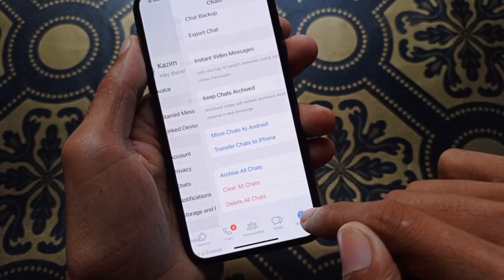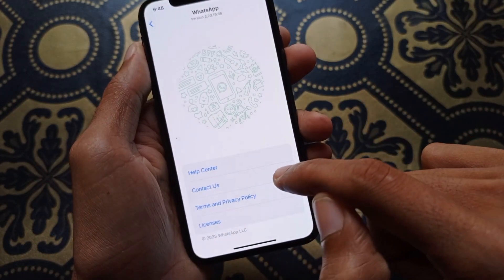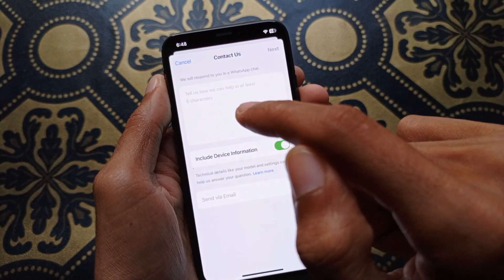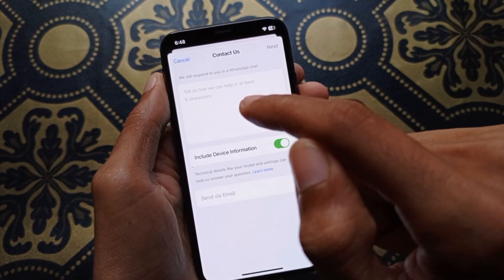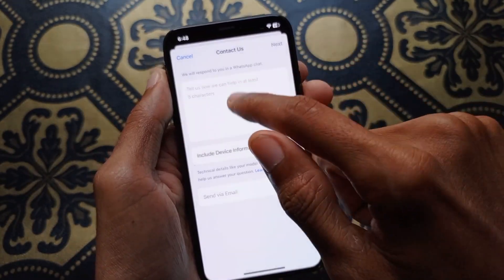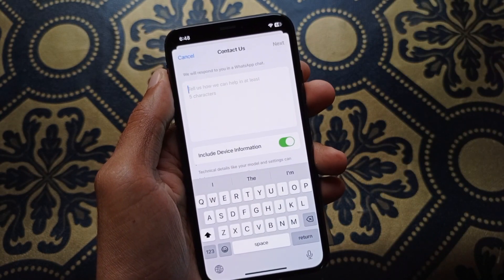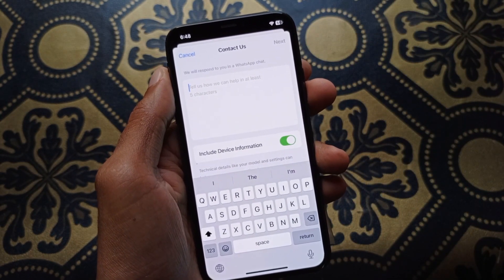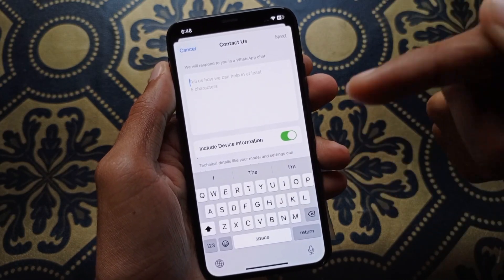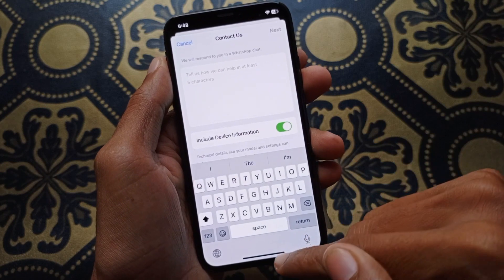If your problem is still not fixed, go to Settings, then click on Help. Here you will find the option of Contact Us. Write your problem — that you want to recover deleted messages on WhatsApp — then click Next and submit your request. Within a day your problem will be fixed and you will be able to get all the deleted messages.